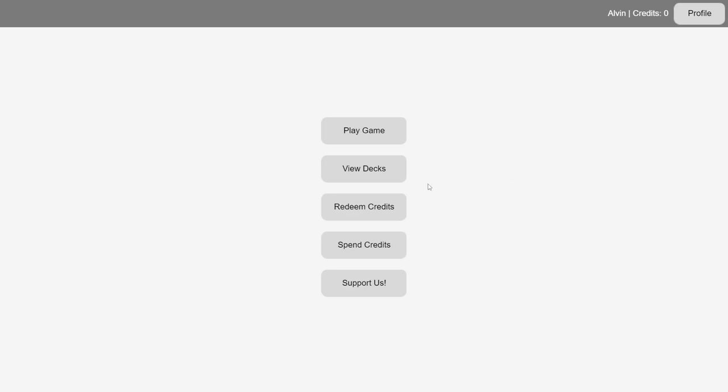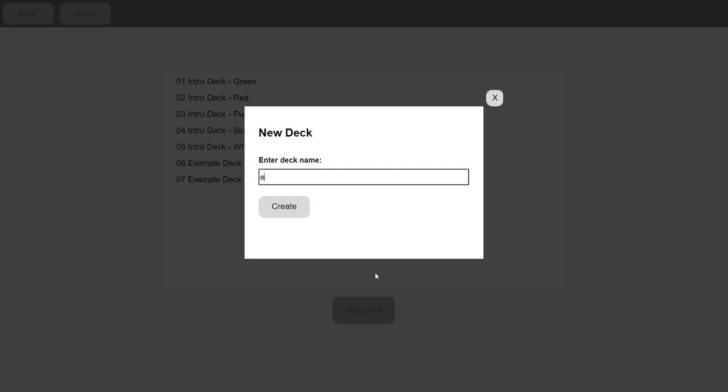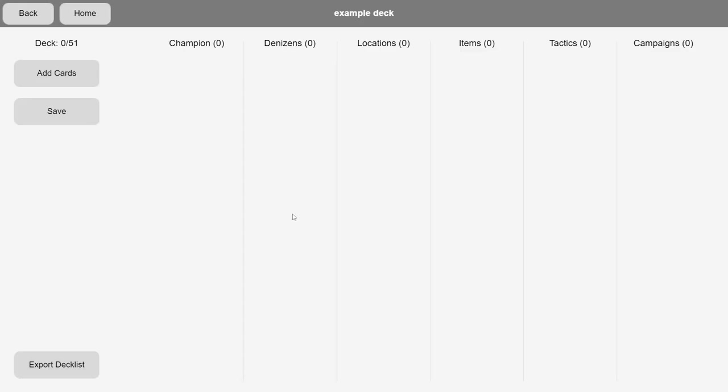Now, let's go over the deck construction component of Comba. If you click the View Decks button, you can see all the deck lists that are saved to your account.